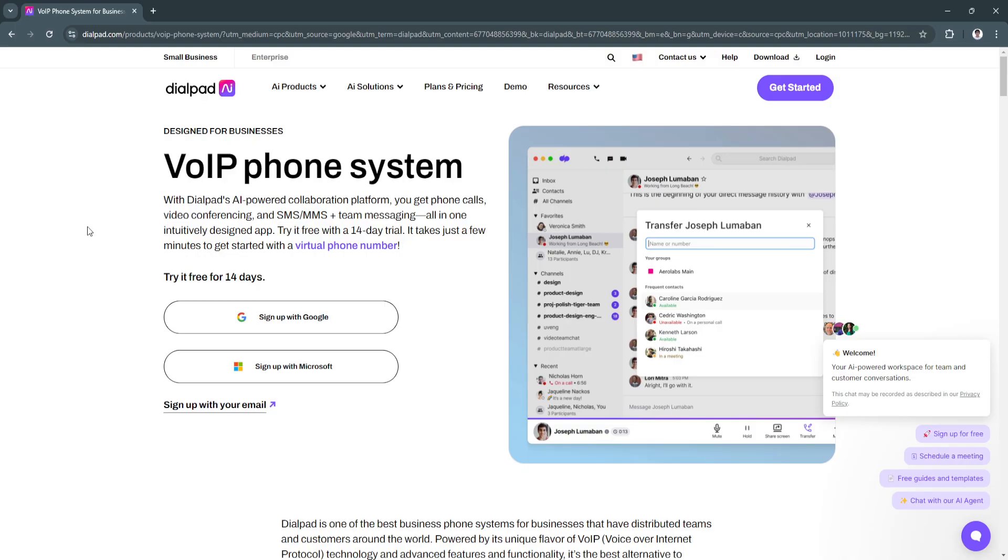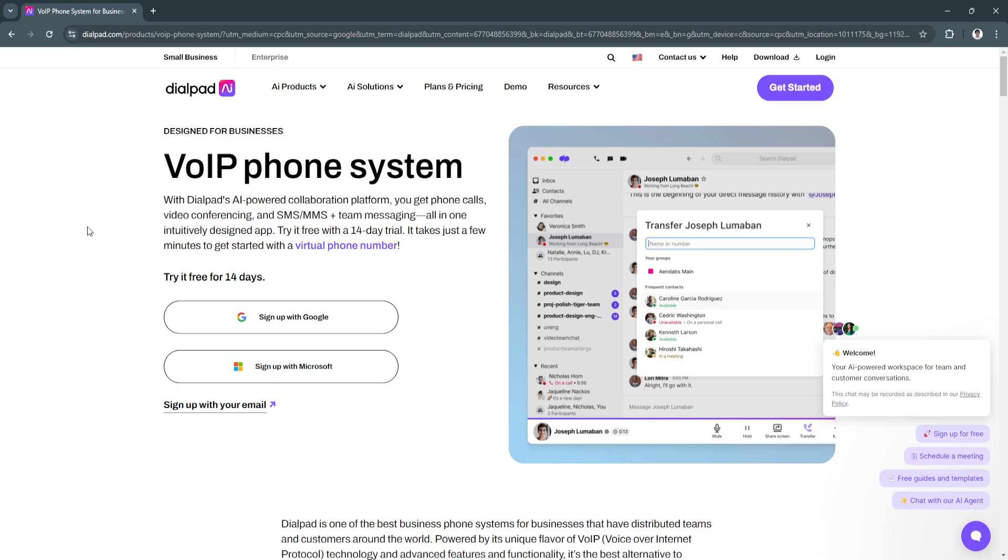It integrates advanced communication tools with real-time transcriptions, analytics, and customer service solutions, ensuring teams stay connected and productive no matter where they work. In this video, we'll explore the features, benefits, and reasons why Dialpad is a top communication tool in 2024.